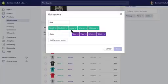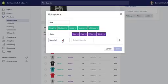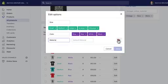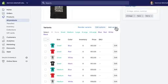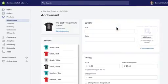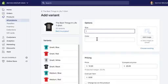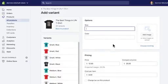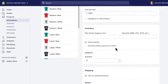I can basically rearrange these or I can add another option altogether. So for example, you know, material, so maybe one's cotton and one's a 50-50 blend or something. But for right now I'm not gonna do that, I'm gonna go ahead and cancel on these options here. I'm going to add a variant instead.